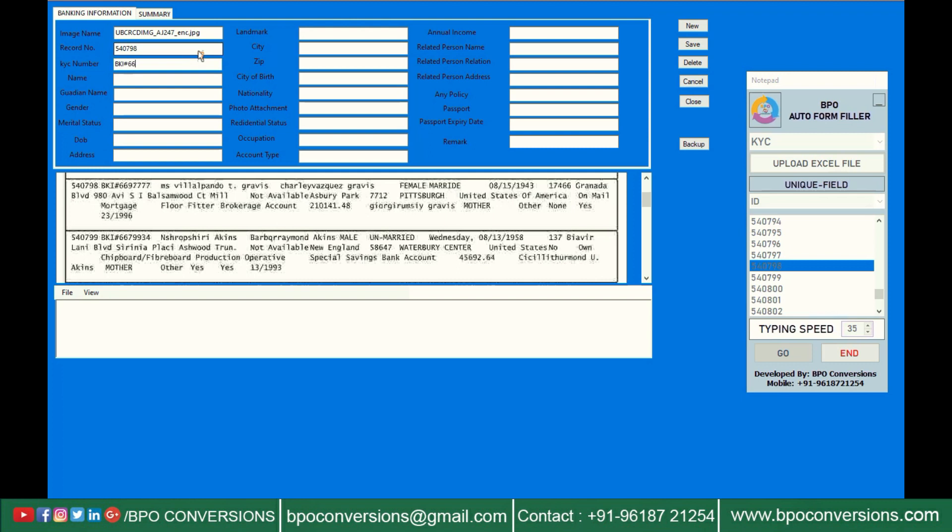Don't touch mouse while Autotyping is going on. Check that the caps lock is off on your keyboard. It is easy to select next record in our BPO Autotyper by drop down.